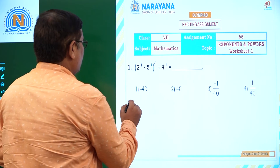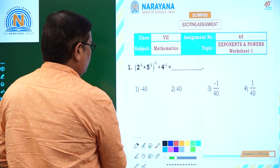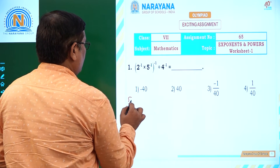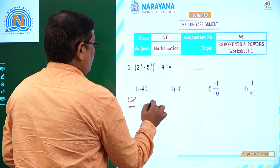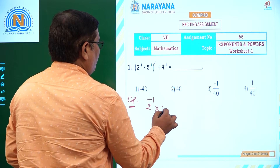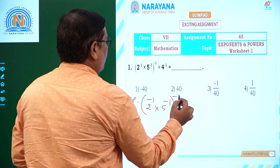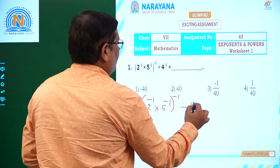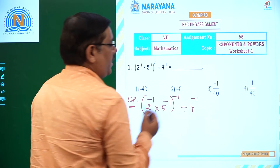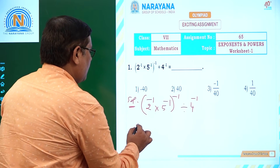The first question is: 2 power minus 1 into 5 power minus 1, whole power minus 1, divided by 4 power minus 1.